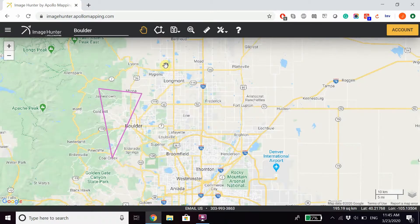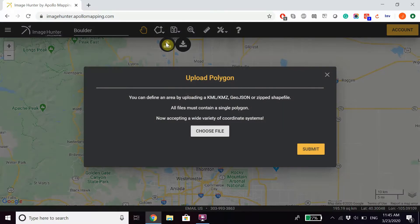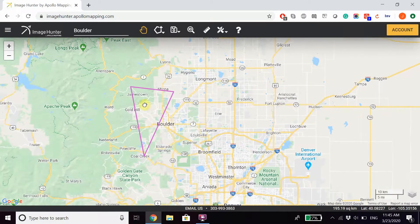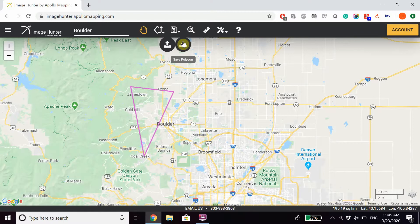If you already have a file for your polygon, you can upload it as long as it's in the form of KML, KMZ, GeoJSON, or a zipped shapefile. If you want to save a drawn polygon on the screen, you can also click Save Polygon.